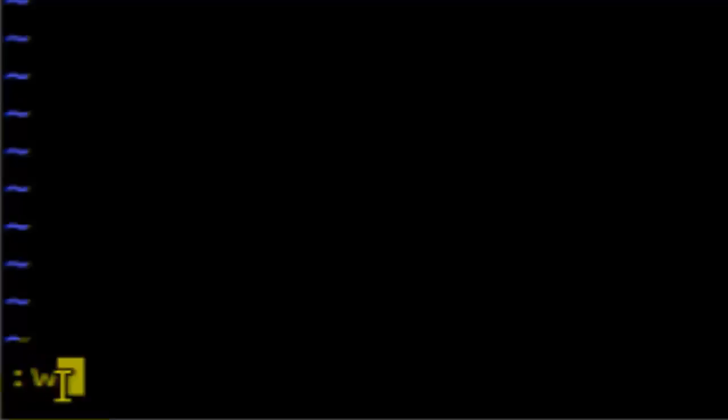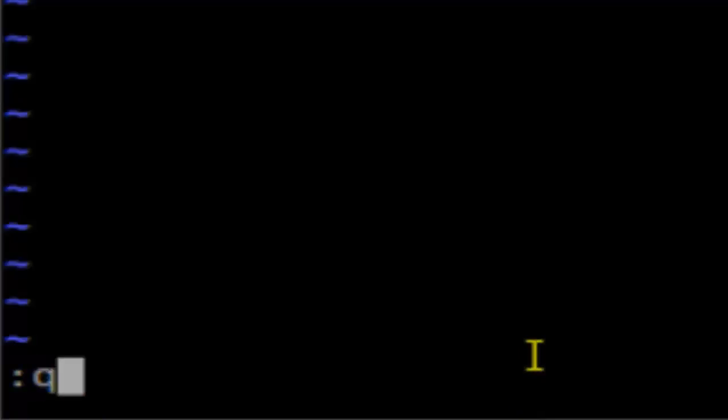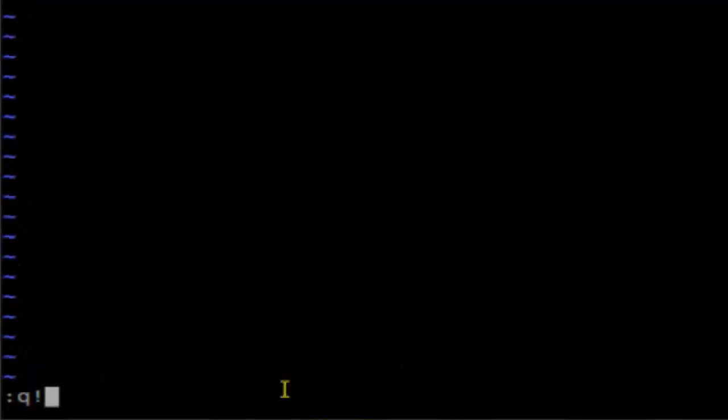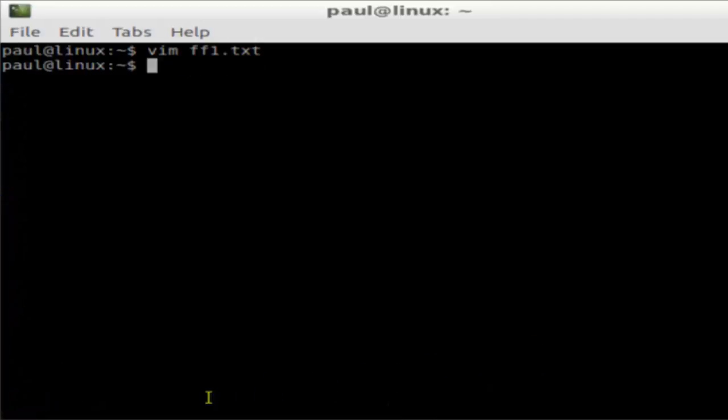And then to save and quit, you have to press wq, this command, and then press enter. Otherwise, if you want to quit without saving, you have to press q then exclamation mark and then hit enter.